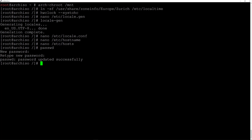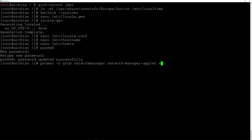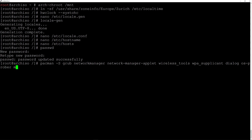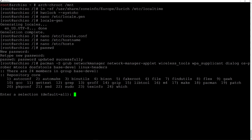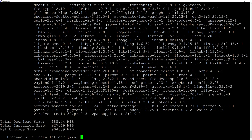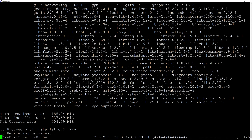Now install some packages: pacman -S grub networkmanager network-manager-applet wireless_tools wpa_supplicant dialog os-prober mtools dosfstools base-devel linux-headers. Hit enter, accept the defaults by hitting enter, and proceed with installation. It's going to take a moment and I'll be back shortly.